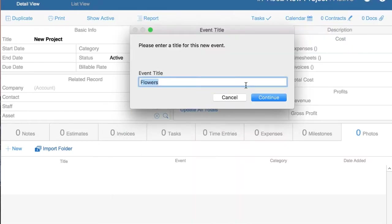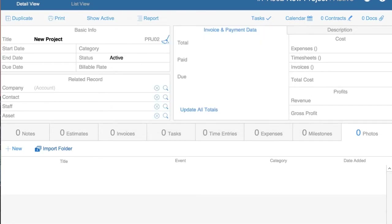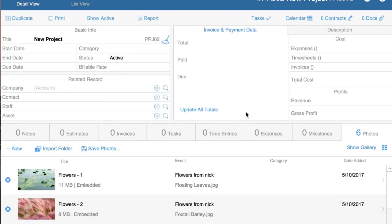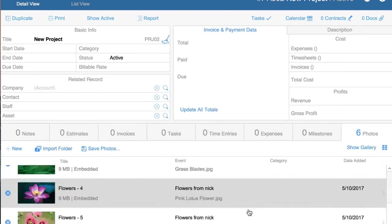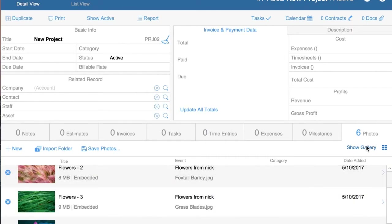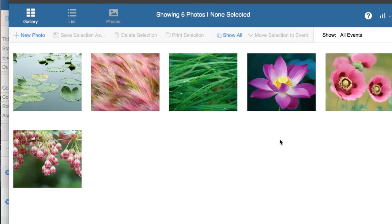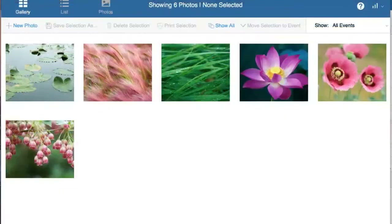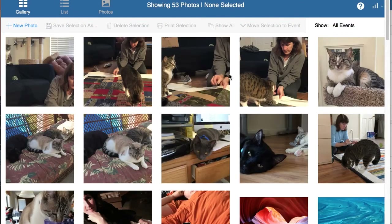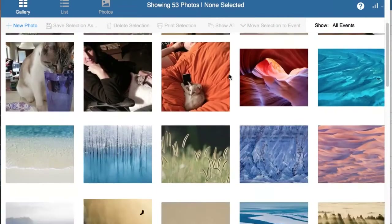You name the event 'Flowers from Nick,' click Continue, and automatically you have the flowers in FM Starting Point. When you click Gallery, you see six photos with the flowers. If you click Show All, you can see all the pictures you have in your gallery.